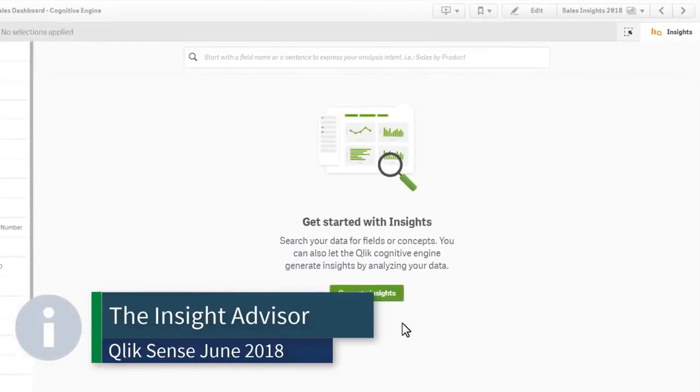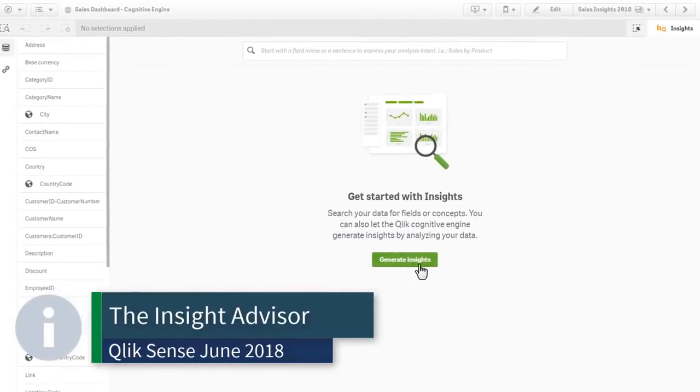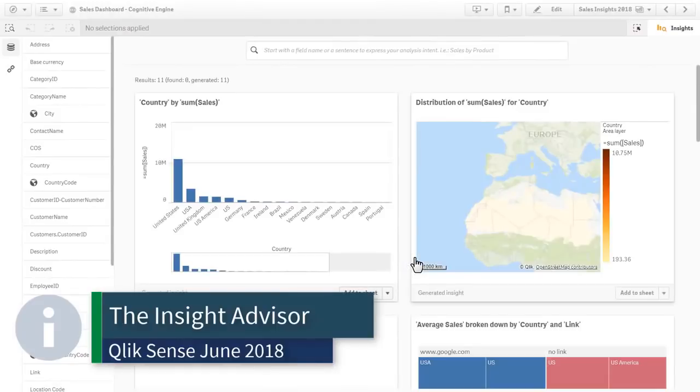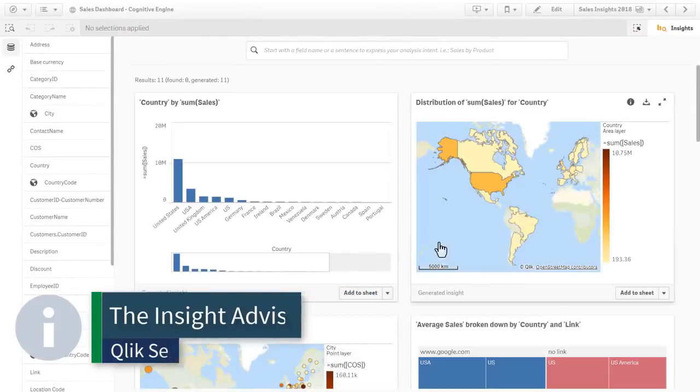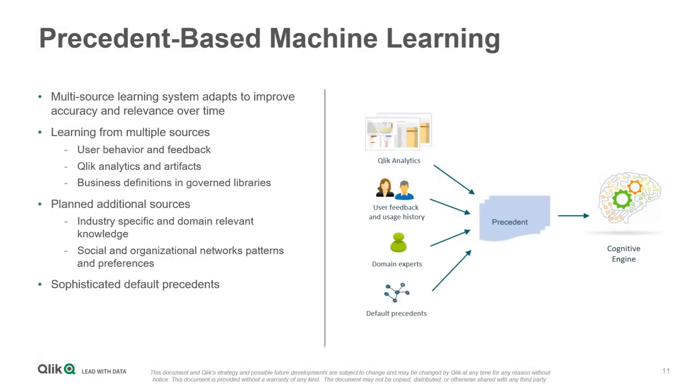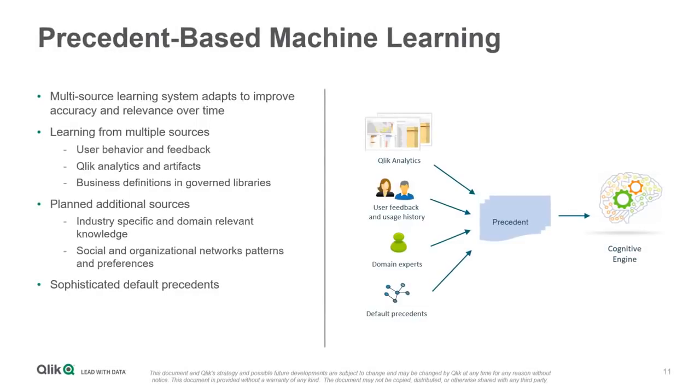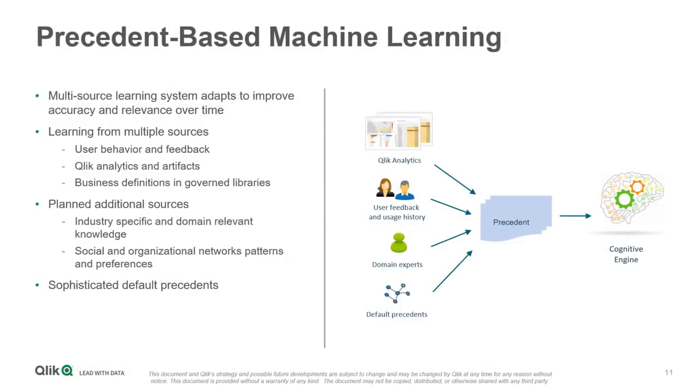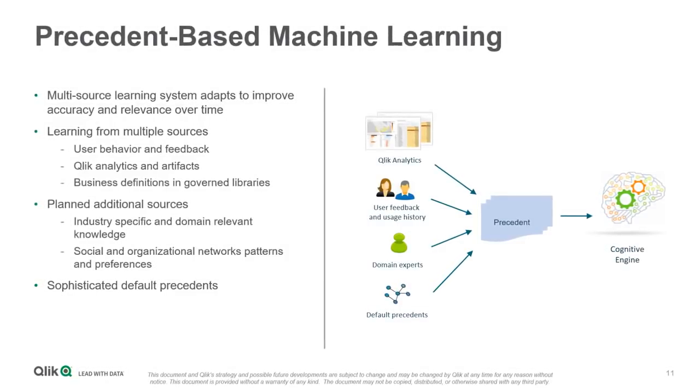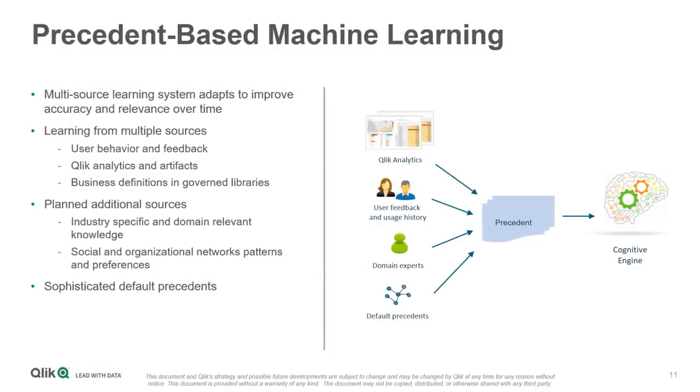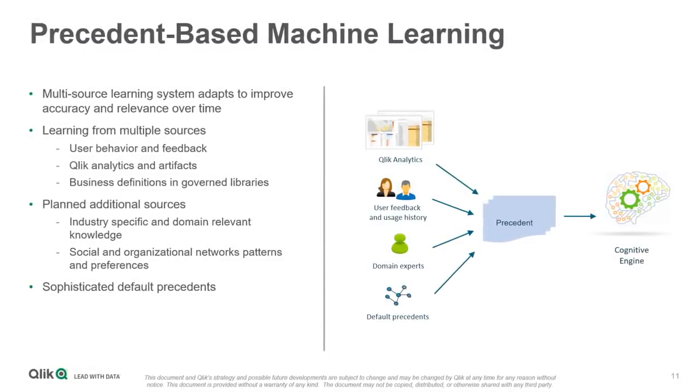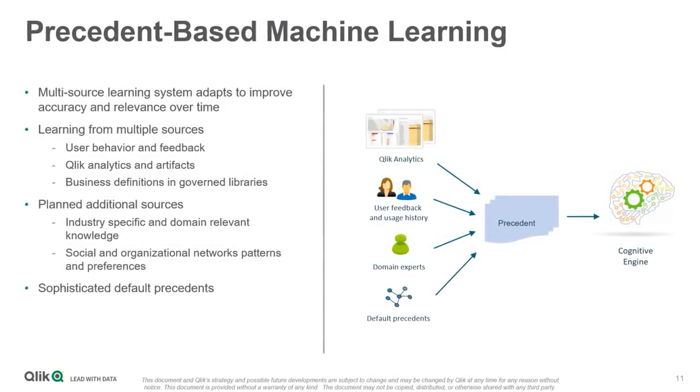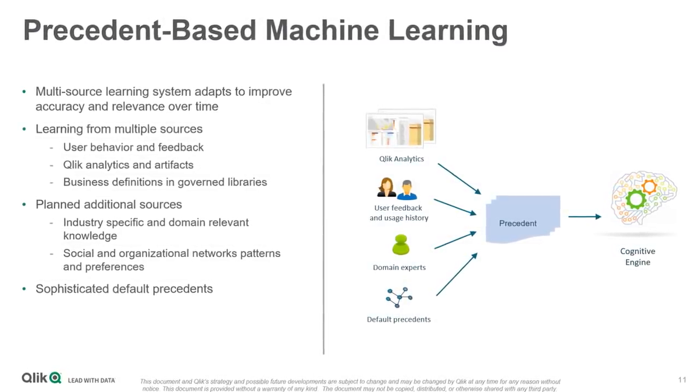Next, we are committed to improving the Insight Advisor since we introduced it in Qlik Sense June 2018, and this release is no exception. In Qlik Sense November 2018, we have added pattern and application machine learning capabilities to the Cognitive Engine that learn from the user's interactions with the product.